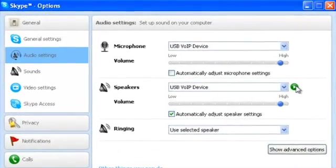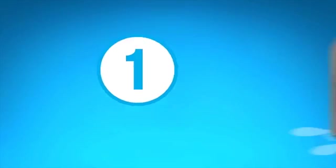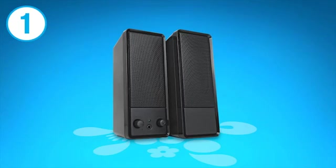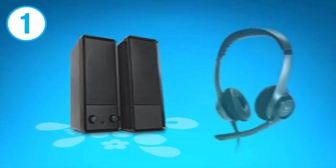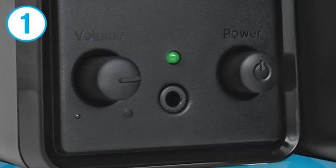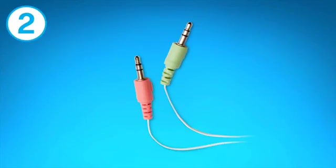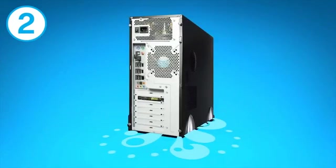One: If you're using external speakers or, even better, a Skype-approved headset, make sure they're switched on and the volume turned up. Two: Make sure they're plugged into the correct socket on your computer.